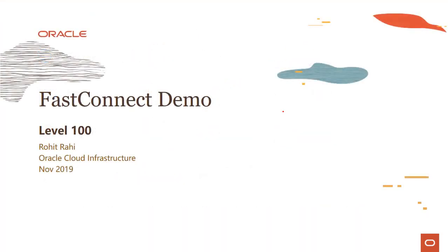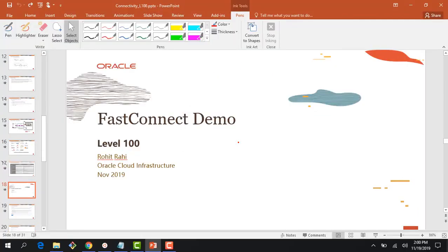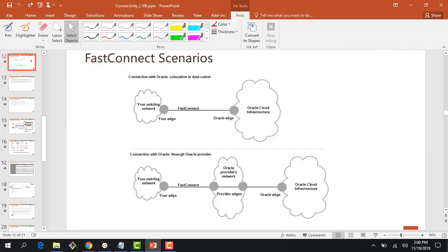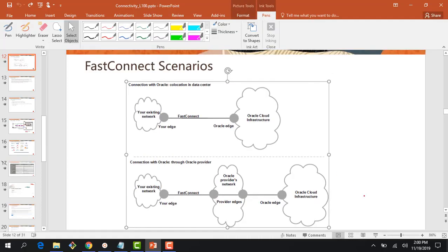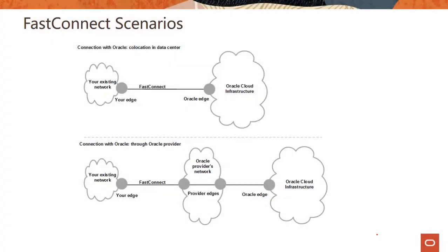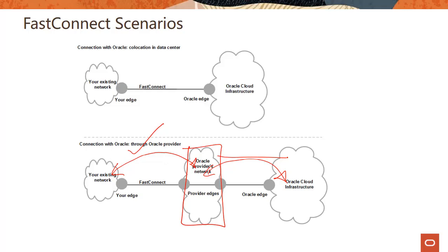All right, so with that, let's quickly jump over to the console and show a quick demo. Now for the demo, one thing which I want to call out is in the demo, what I'm going to do is I'm going to show you the connectivity from a provider network to OCI. This connectivity from your existing on-premises environment to the provider edge, I'm assuming that you already have this running. If you have this running, I'm just going to show you this part here. This connectivity and how simple it is to create that connectivity.